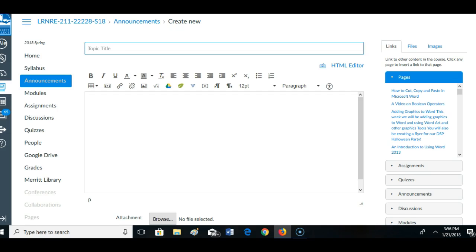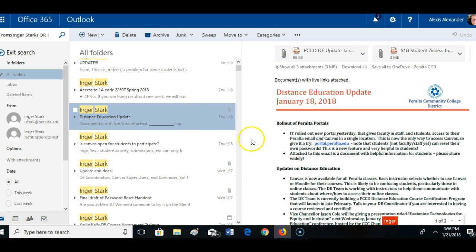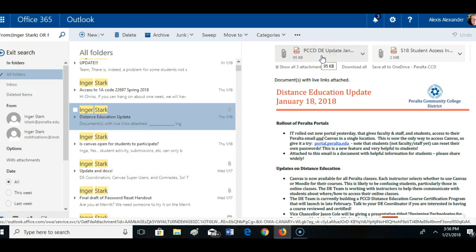So now I'm going back to my mail. Here are the two documents that were sent out by Inger and the DE Committee. There's this DE Update and then there's this Student Access document.